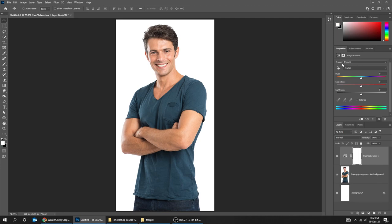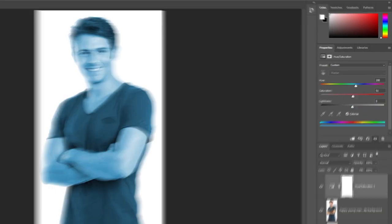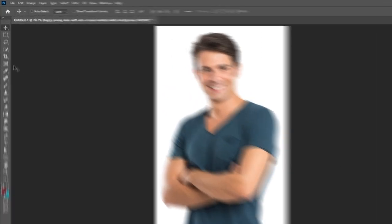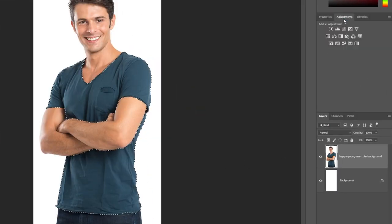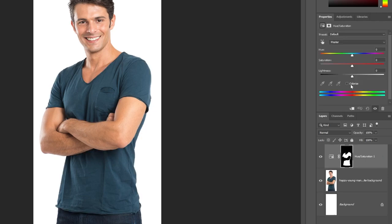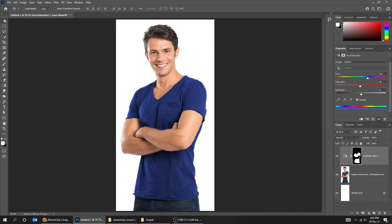Now we will go over the adjustment layers. This is the Hue/Saturation adjustment layer — here it is in the Layers panel. You can use it to color parts of an image. First, choose the Quick Selection tool and select the t-shirt. Go to adjustment layer and choose Hue/Saturation. Click on Colorize, adjust the saturation, and change the hue color to what you like. This is one of the ways you can use Hue/Saturation. You can also reduce its opacity if you want.